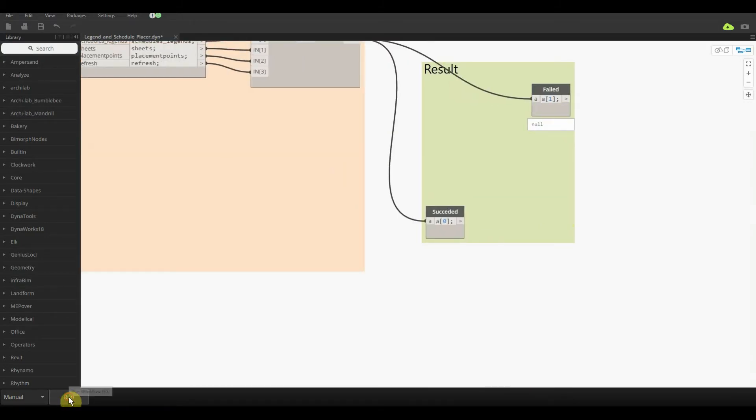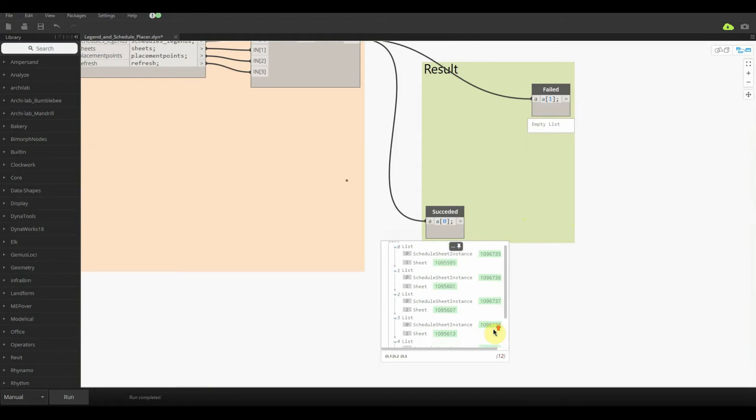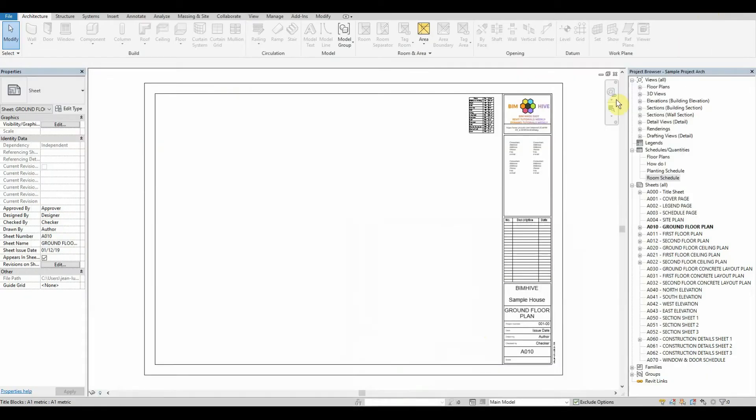But if we look at succeeded, it seems to be good. So all we need to do now is just minimize our Dynamo window, and voila, consistent placement on all of our sheets that we want it to be.